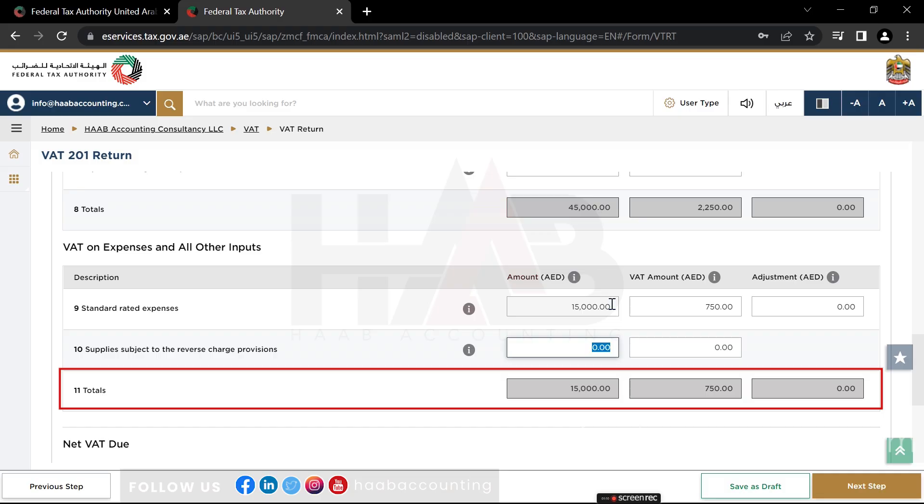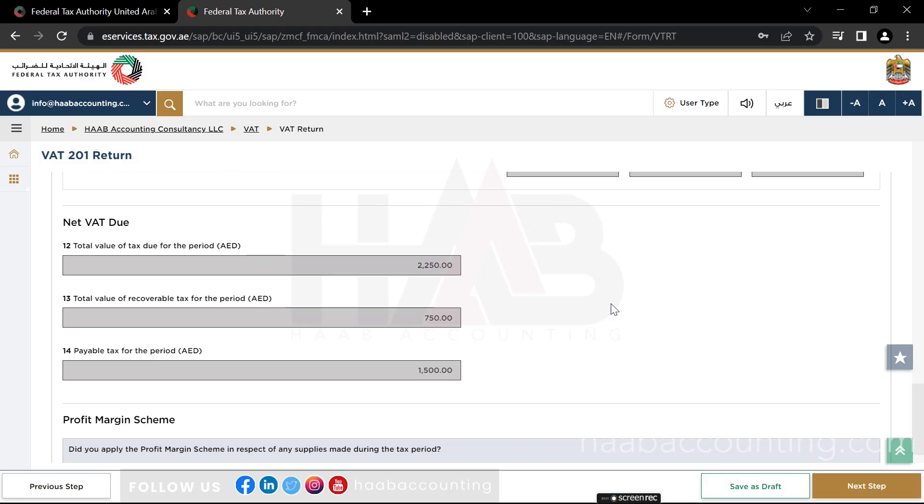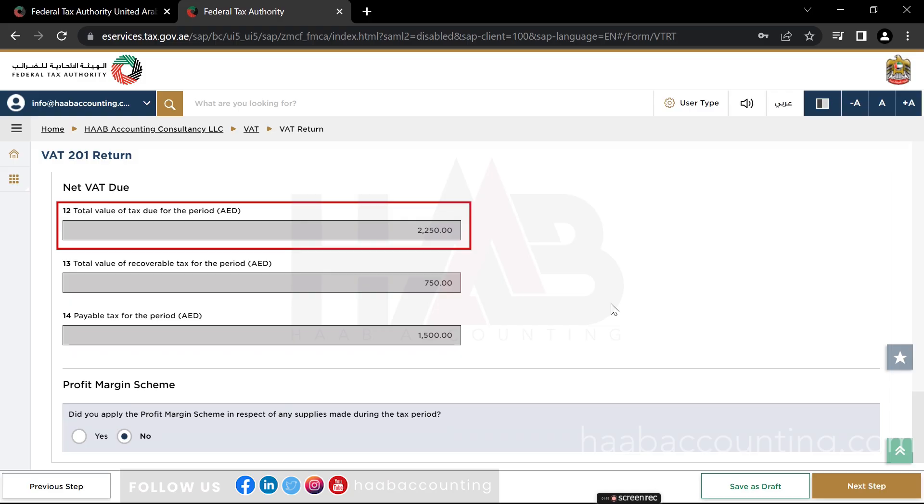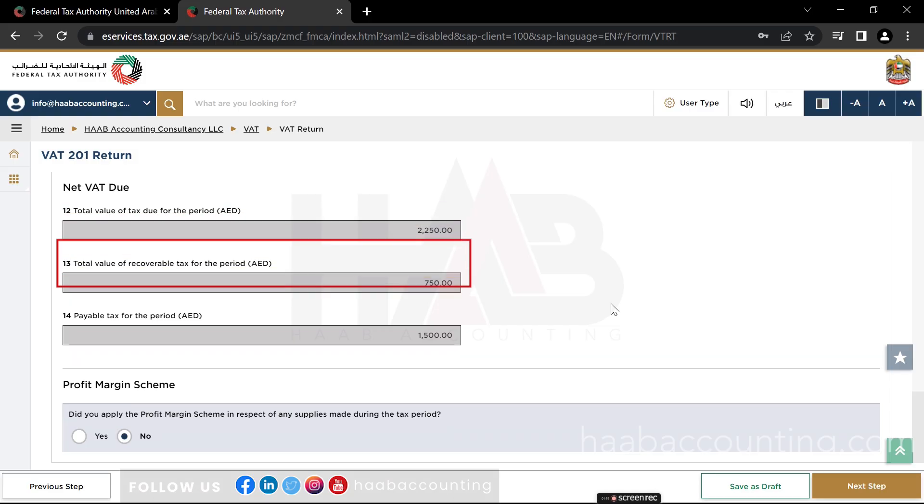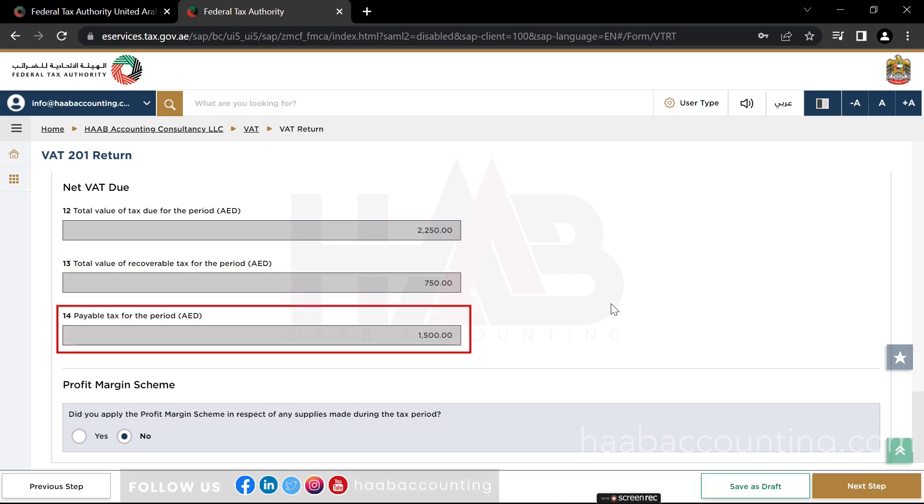Box number 11 is total of values declared in box 9 and 10. All of the information you have just entered is summarized in the final section, mentioned as net VAT due. These sections are automatically populated based on the details entered above. Box number 12 shows the total value of tax due for the period. Box number 13 shows total value of recoverable tax for the period. And box number 14 shows the payable tax for the period.